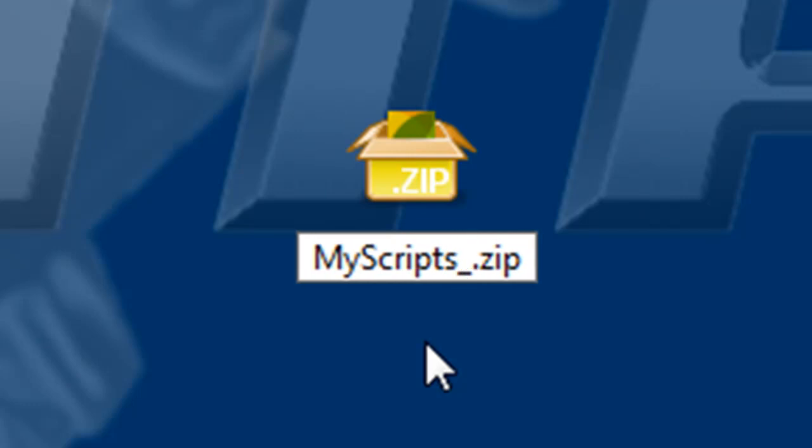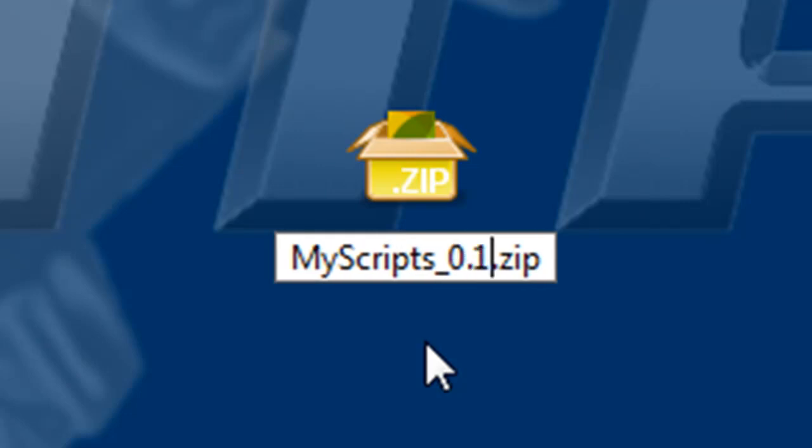I'll use 0.1 here, but I could add more digits, like 0.0.1, 0.0.0.1, you get the idea.